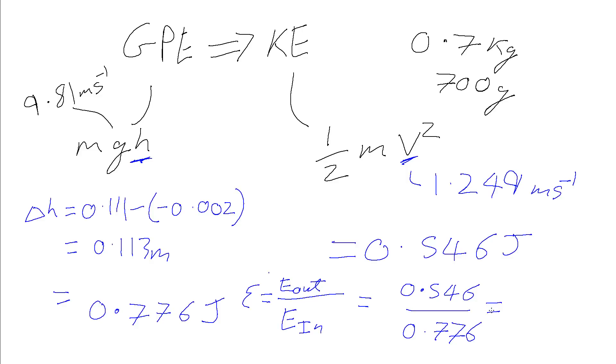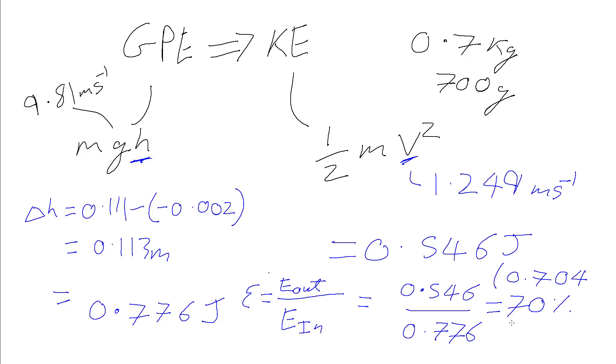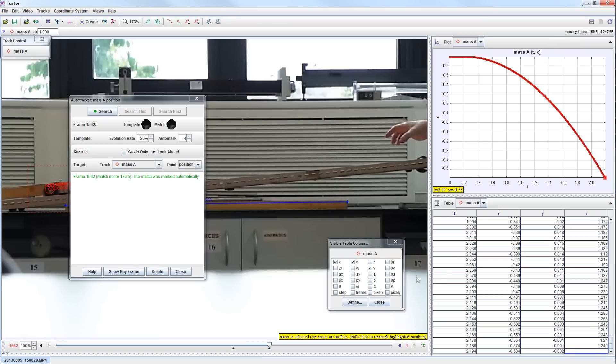And so when we take the ratio of those, we're going to get 0.546 divided by 0.776, which gives us a value of 0.704. We'll just round it to two significant figures, and so that gives us a 70% efficiency for the conversion from this gravitational potential energy to the kinetic energy as a result of the trolley going from this vertical position to this vertical position over here, and that is giving it kinetic energy moving along the ramp.